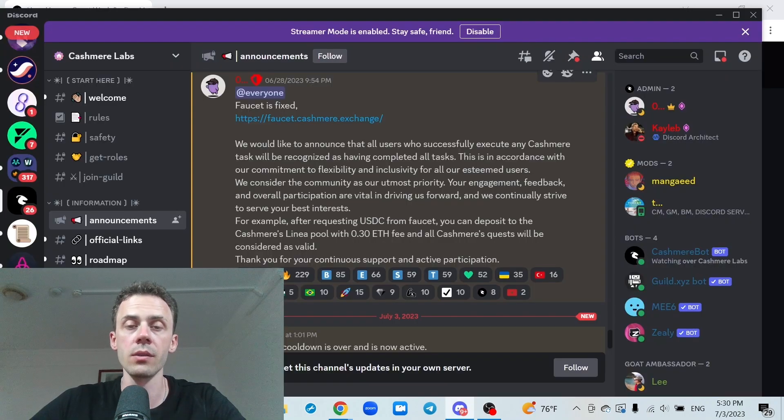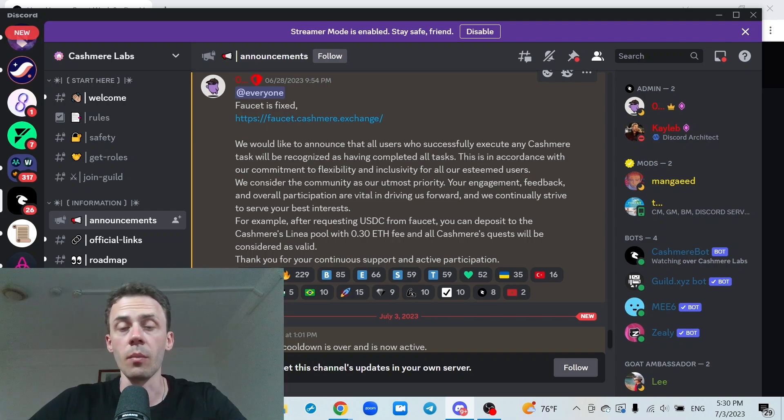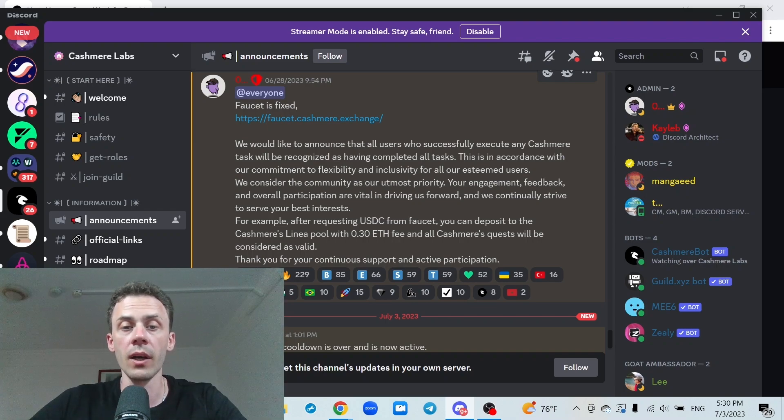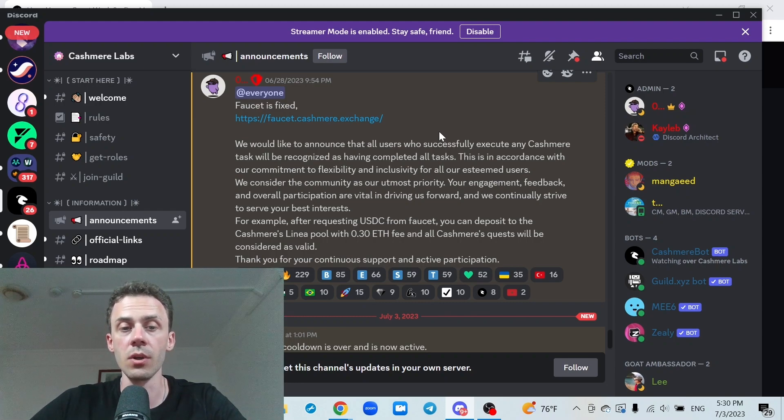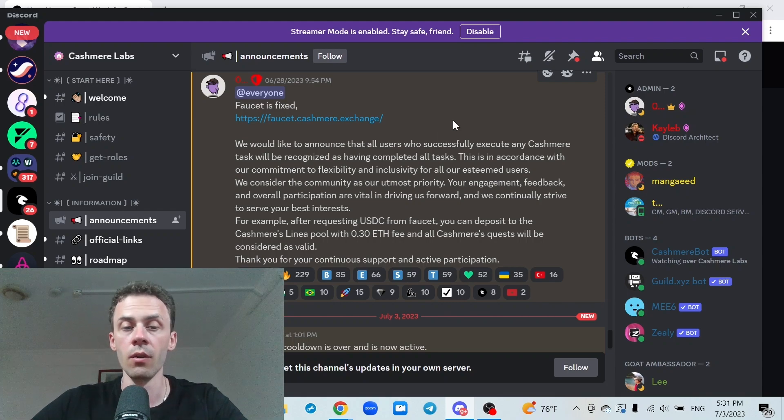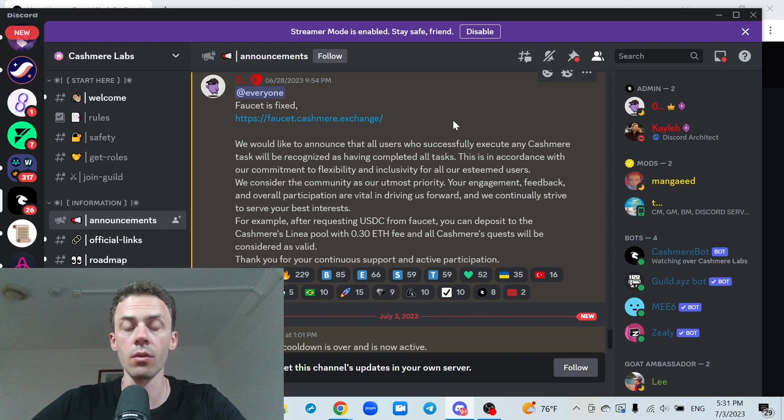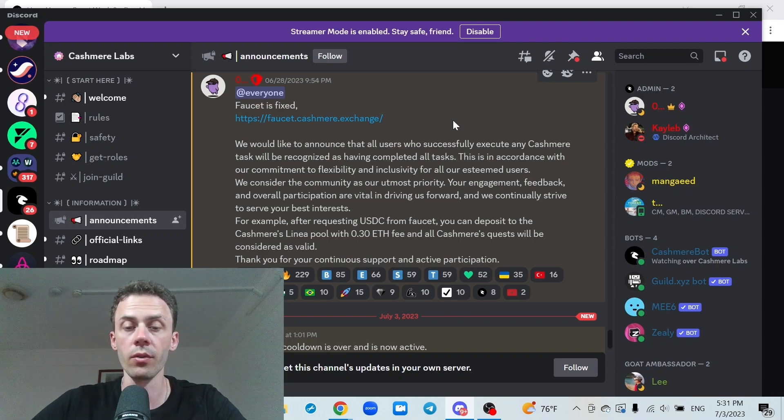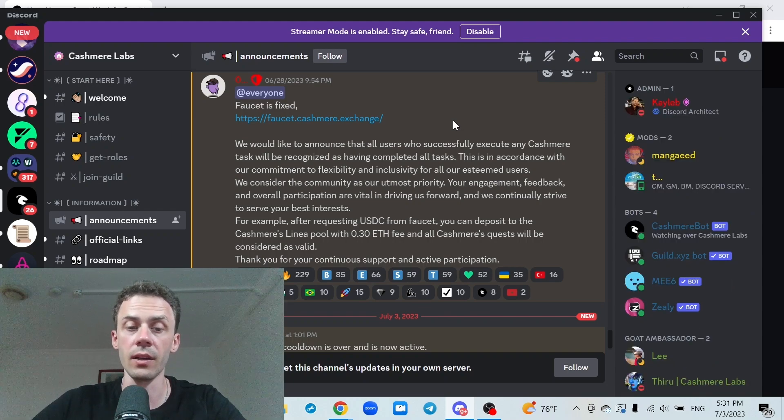And we're going to start with Cashmere here where we have the biggest change probably. And I'm going to quote from the Discord, we would like to announce that all users who successfully execute any Cashmere task will be recognized as having completed all tasks. For example, after requesting USDC from the faucet, you can deposit to the Cashmere Linear pool with 0.3 ETH fee and all Cashmere requests will be considered as valid.